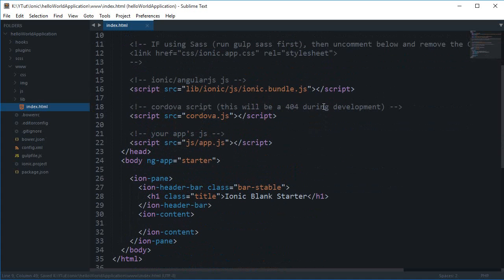We do have a header right here. You can see that this is the ion-header-bar class. The thing with Ionic is that it comes with a lot of styles inbuilt, so you don't have to work a lot if you are creating a very simple application. You can just go ahead with the default styles and default JavaScript modules, and you will end up with a very nice and neat application for your devices.